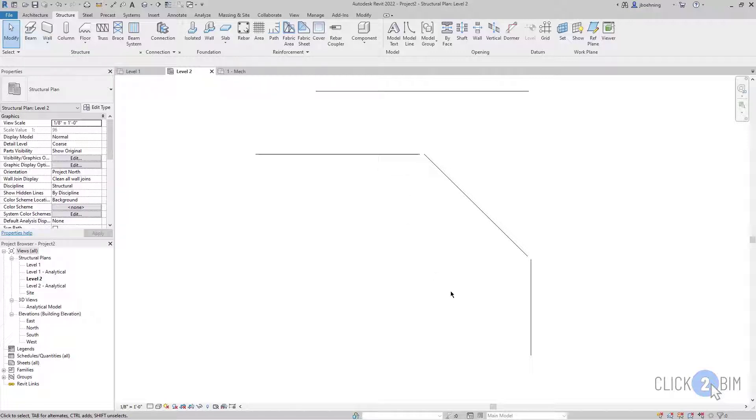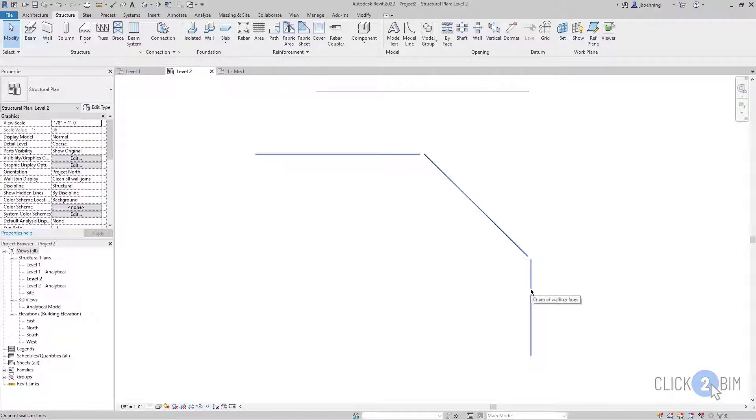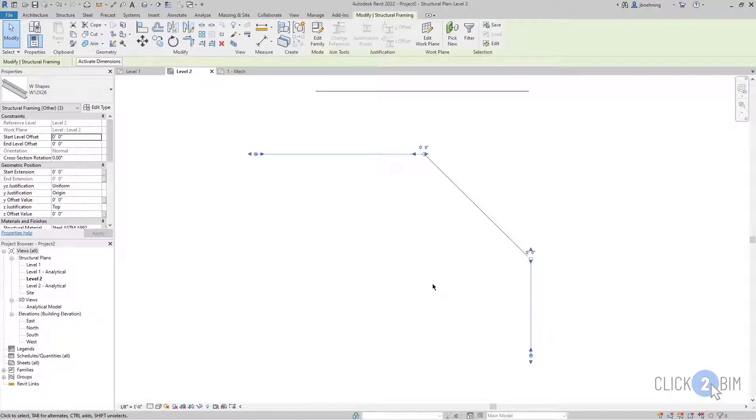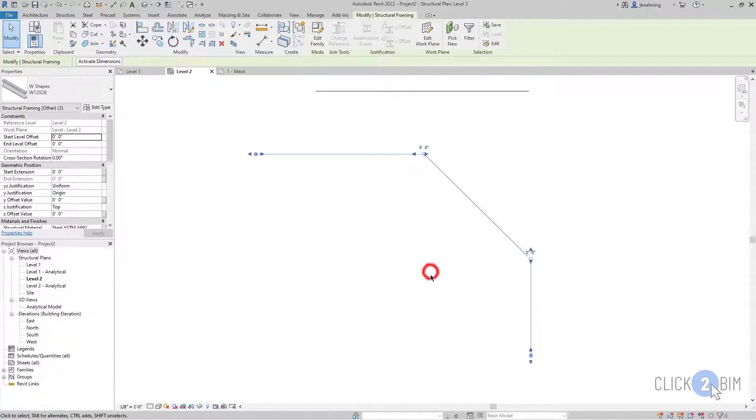But continuing on, another little tip here. When you hover over a chain of objects and press tab, they will all highlight. And then you can click to select the chain of connected elements.